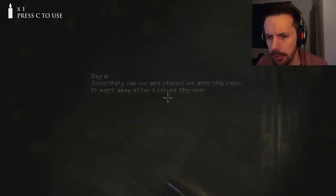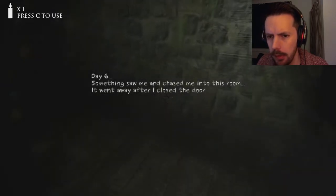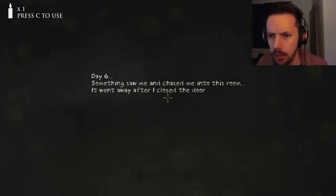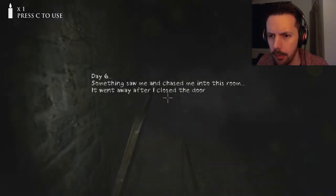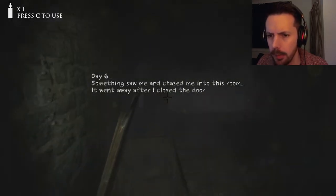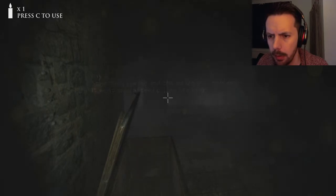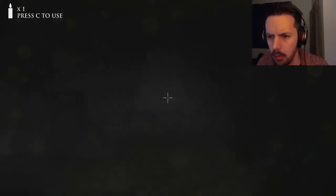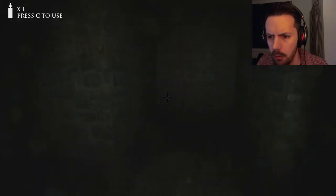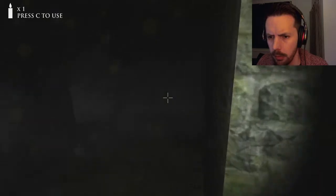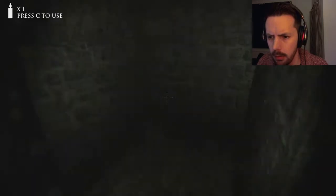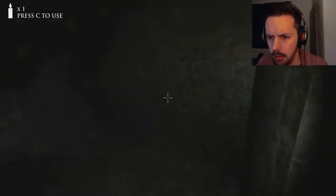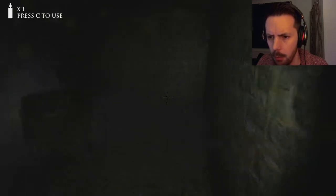At least I know where the exit is. Day six. Something saw me and chased me into this room. It went away after I closed the door. Fuck off. I'm scared. I'm scared. Hold me.